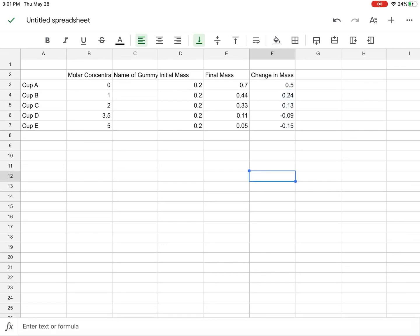Or you can do it by hand, you know, you can do it by hand, write it out, or you could use a calculator if you want.